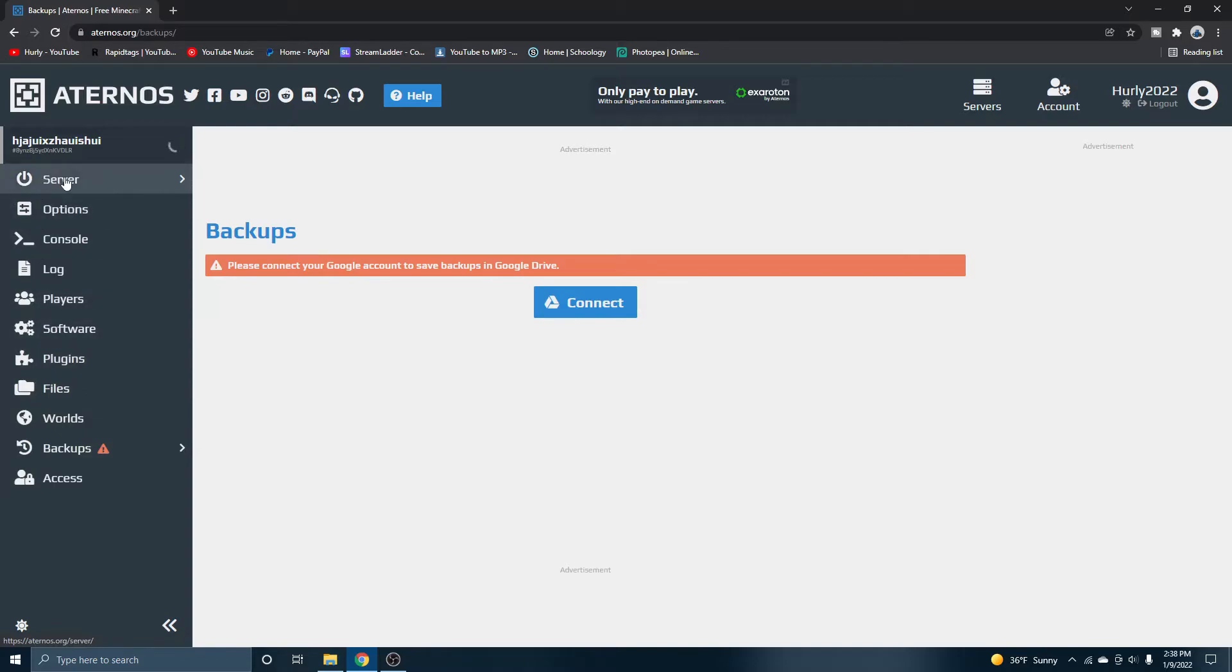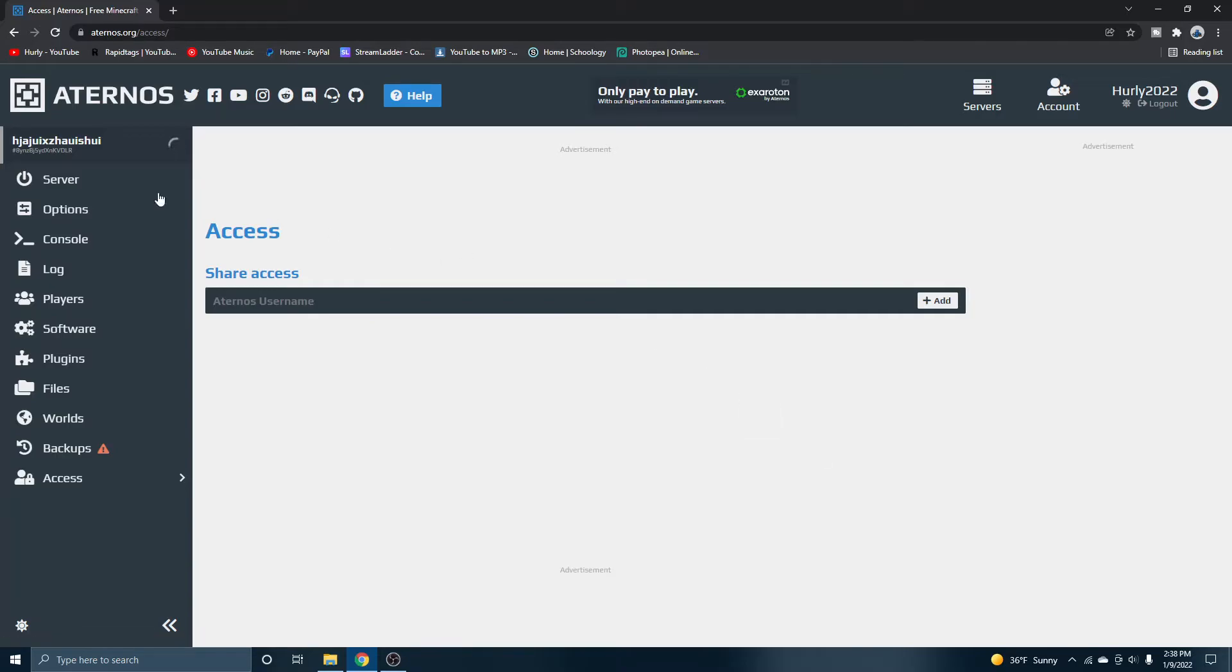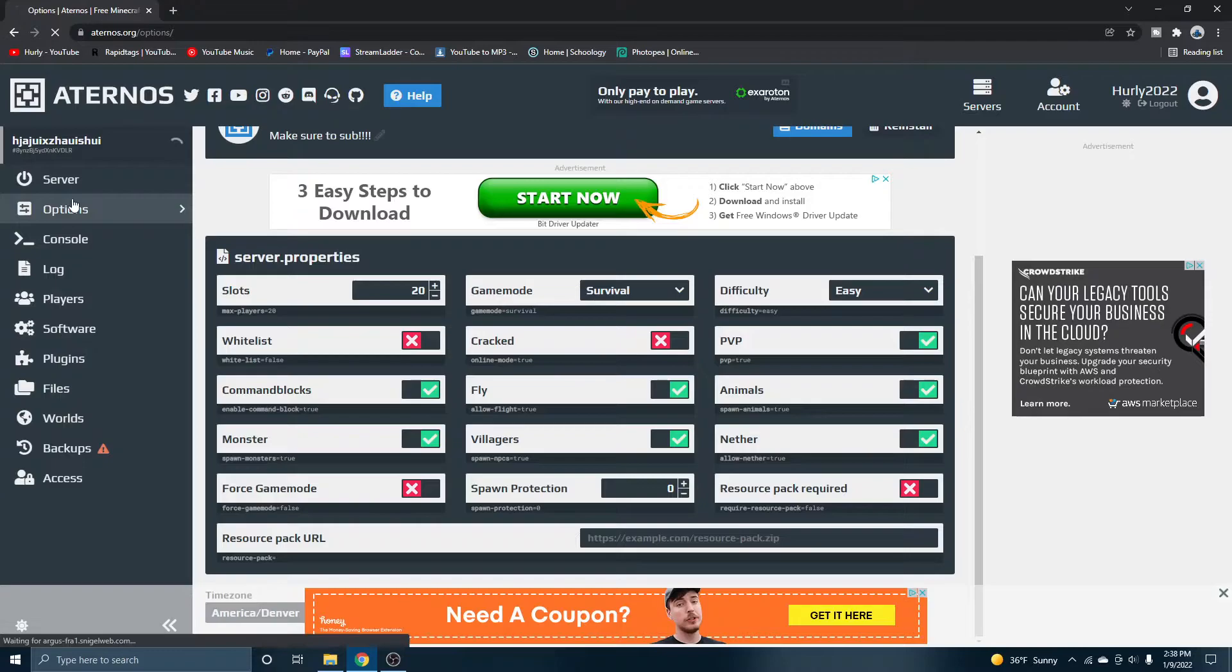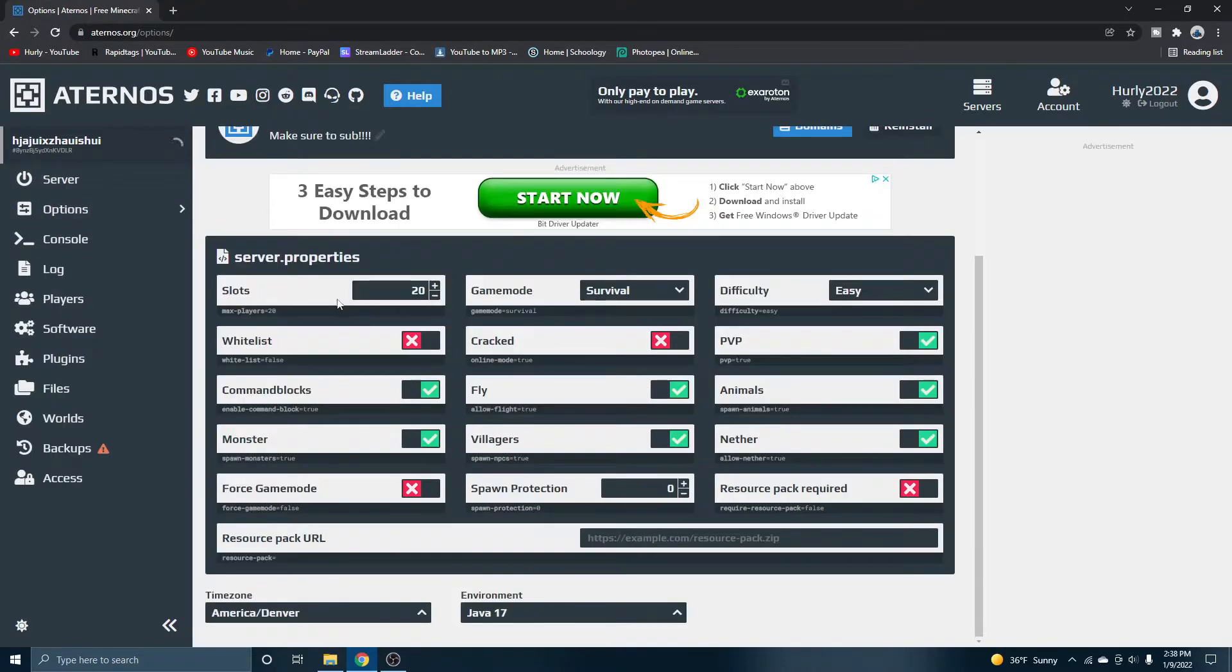By the way, you won't be able to really do anything to your server when it's starting. It normally has to be offline when you're doing anything. But you also have this tab called access. Now this is so you can let other people access your server panel, which is so freaking cool in my opinion. And you also got options, which is pretty self-explanatory.